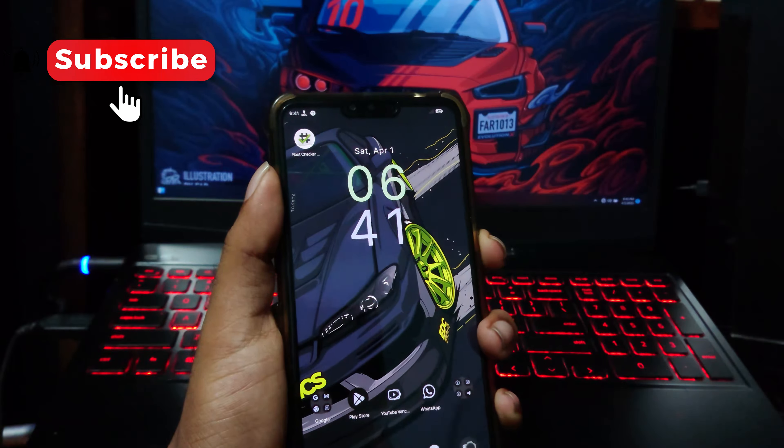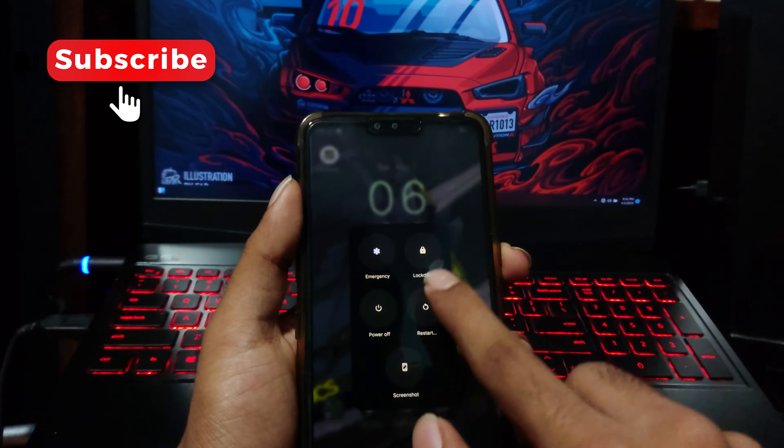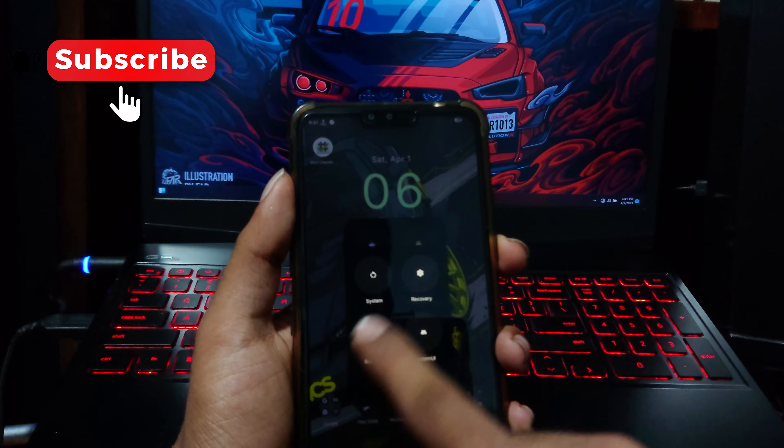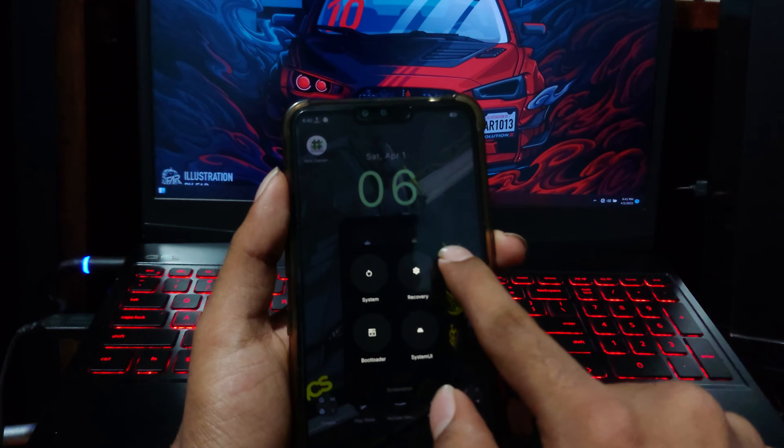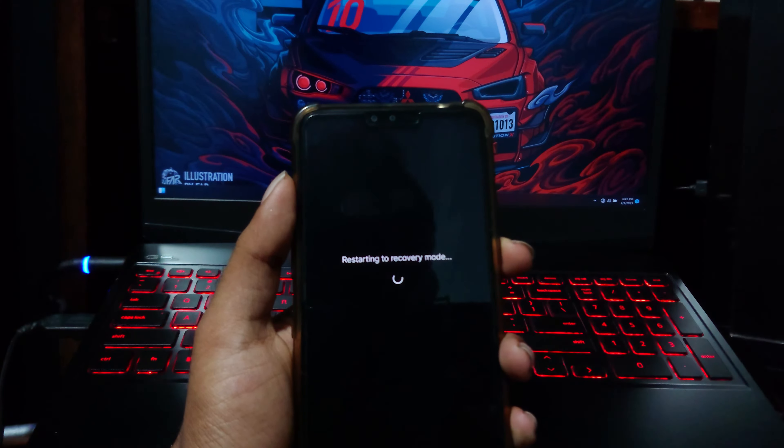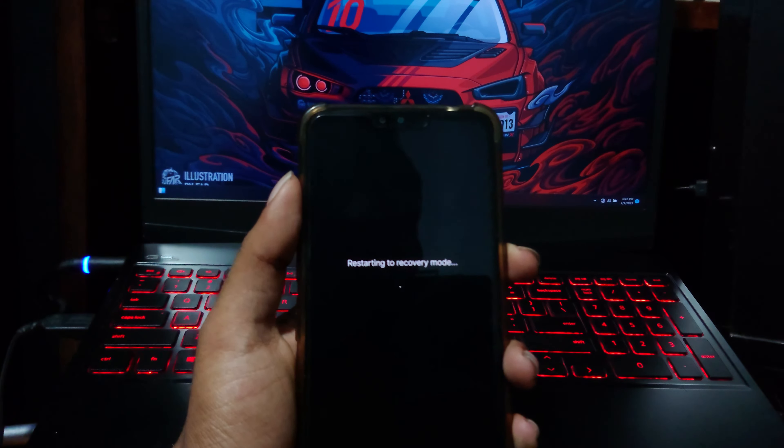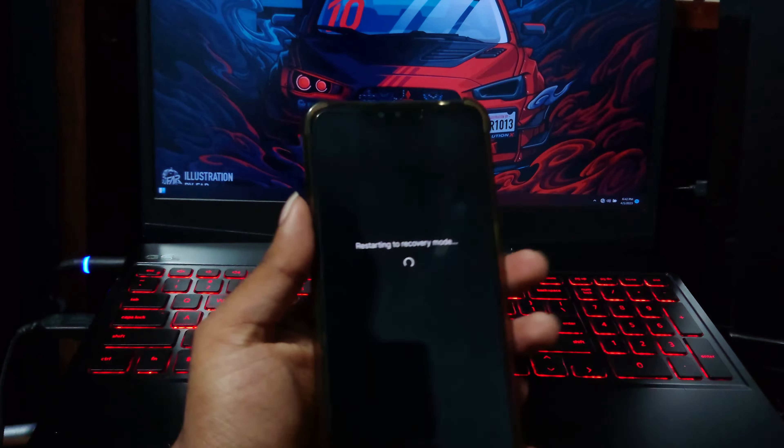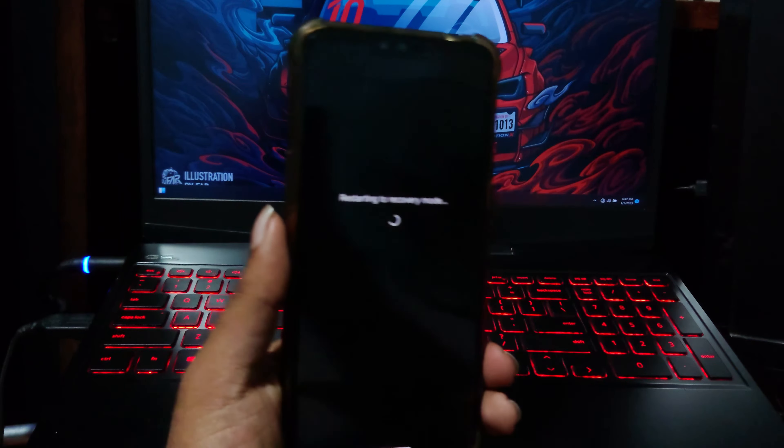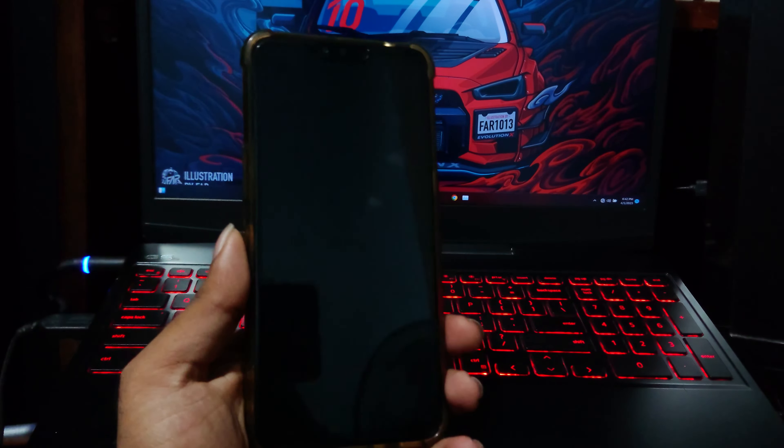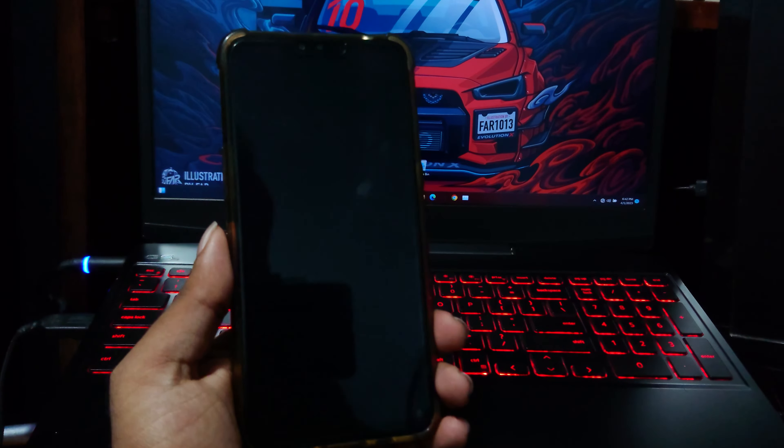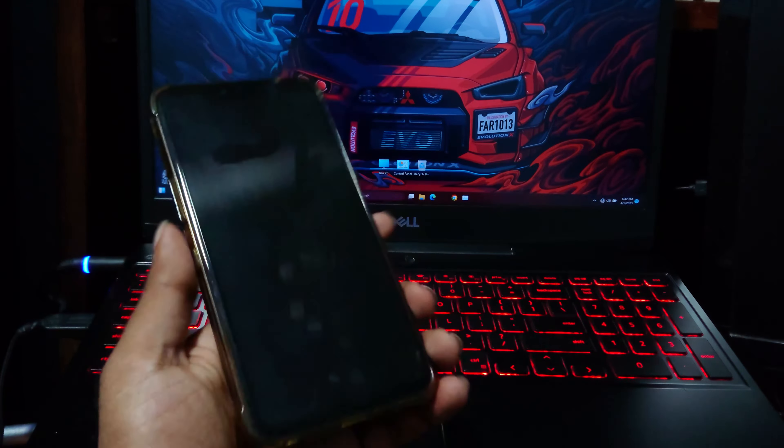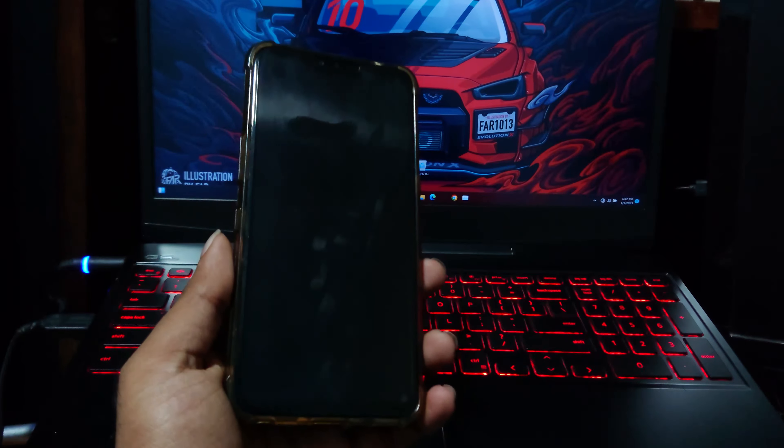First, we need to boot into the TWRP recovery. In my case, I will use Advanced Boot Menu to do this. Else, you can shut down the device and hold the Volume Down button while turning on the device to get into TWRP. It depends on your device.